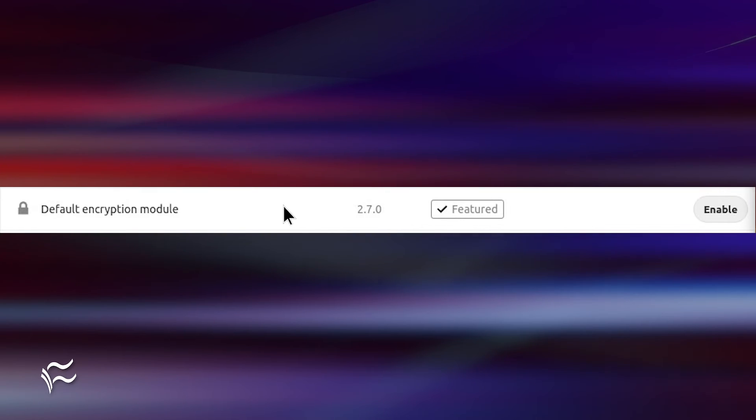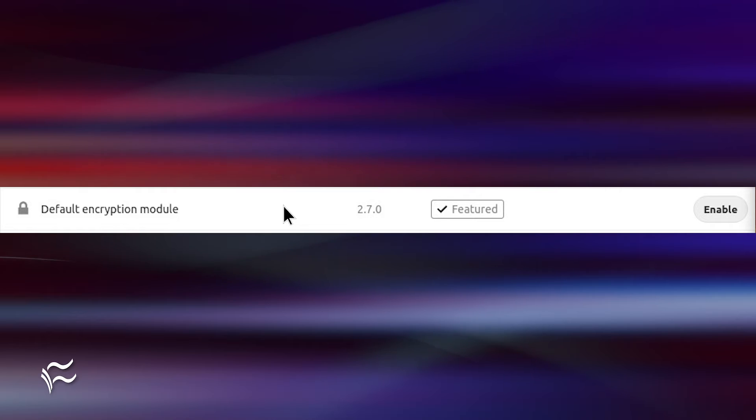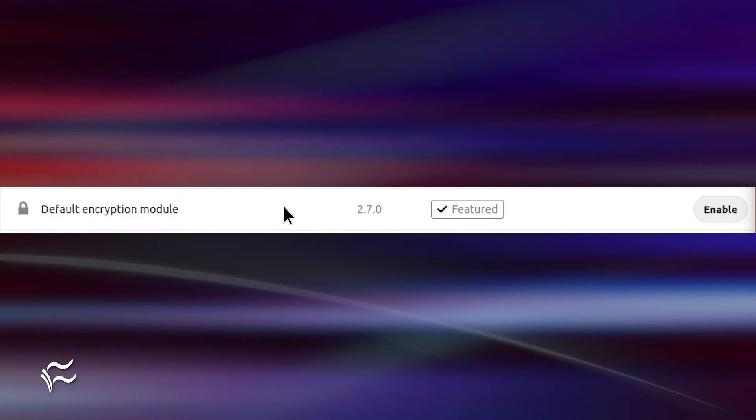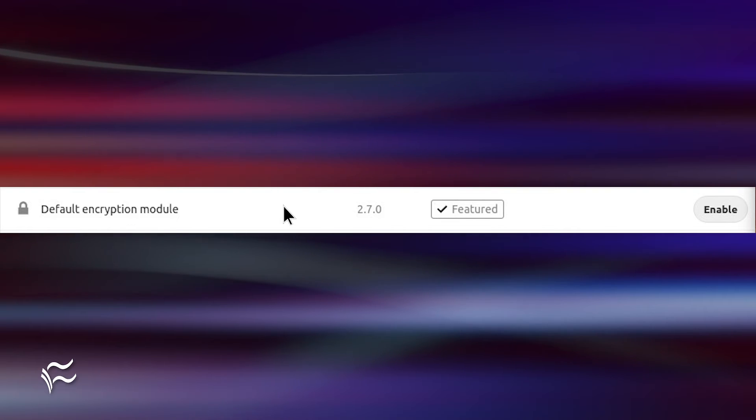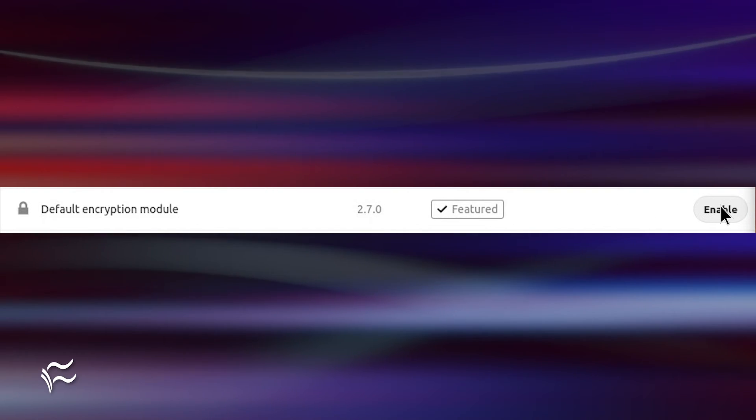Next, you need to enable a default encryption module. To do that, go back to Apps and search for Encryption a second time. You should see an entry for Default Encryption Module. Click Enable to enable this module.